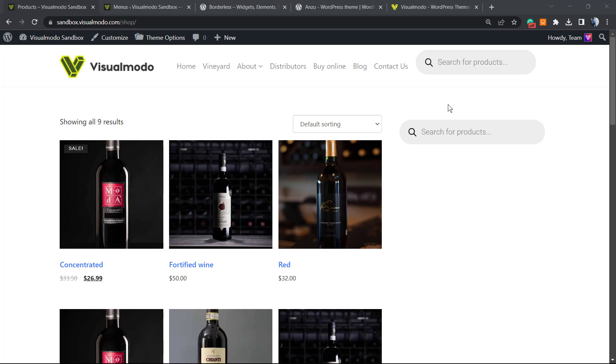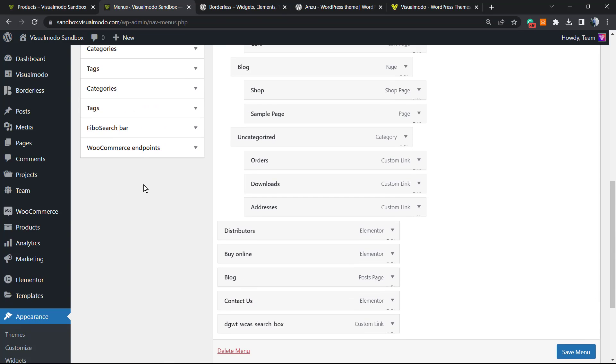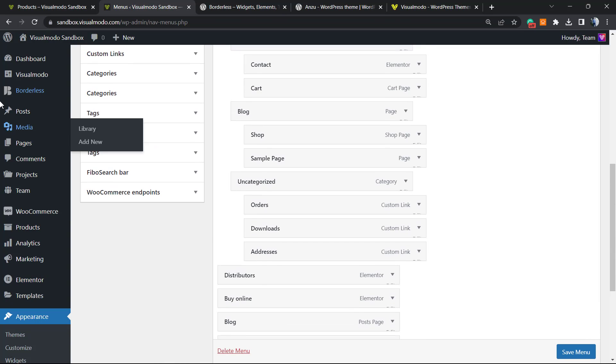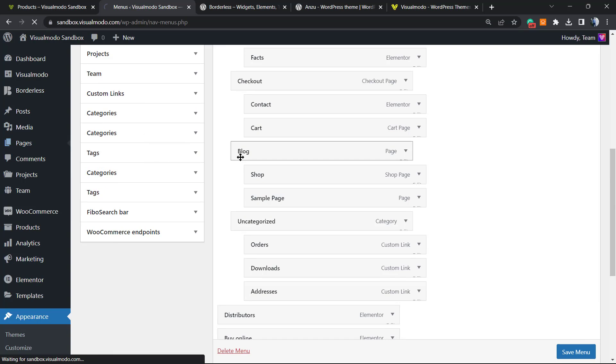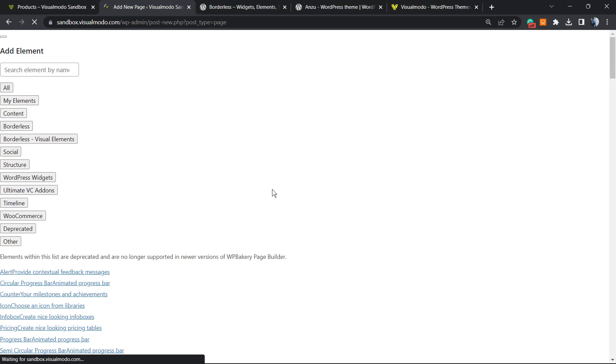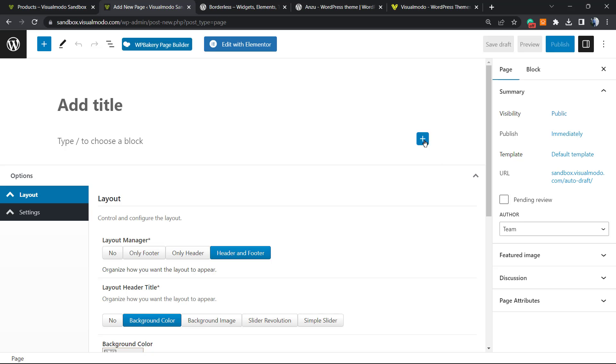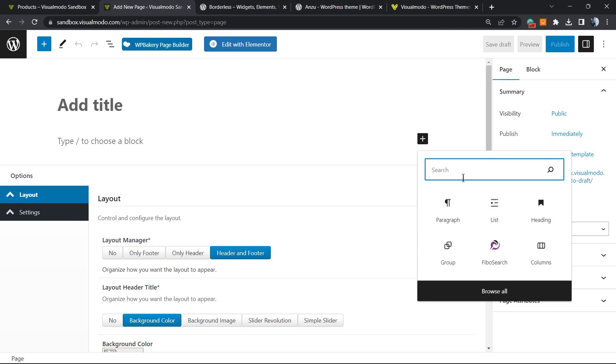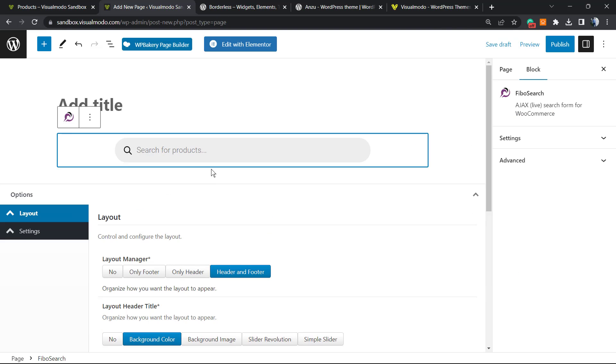You have other options to apply using the block. If you are, for example, on some page and you made this page using the WordPress native editor - the Gutenberg - all we have to do is click into this plus button and search for Fibosearch. This is the box, we can customize this if you want.